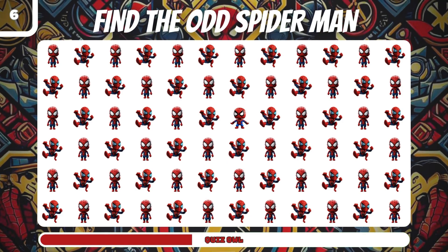Number 15, find the odd Hawkeye. It's on the right.